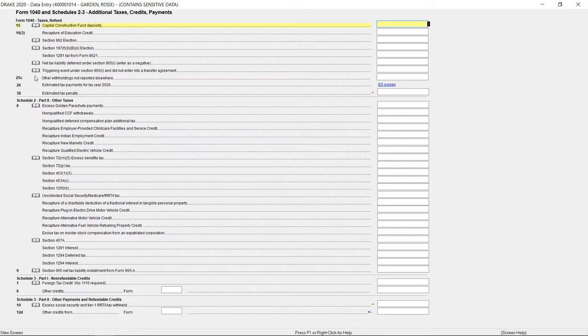On each federal entry screen, many tax research icons are available. Each icon links to a specified search about a topic on the screen.